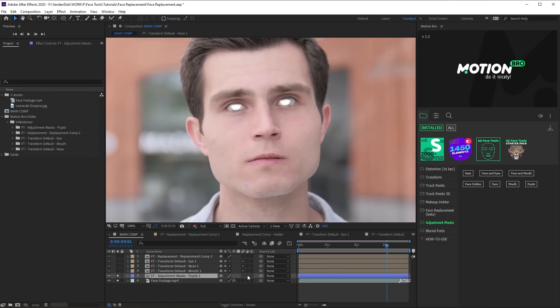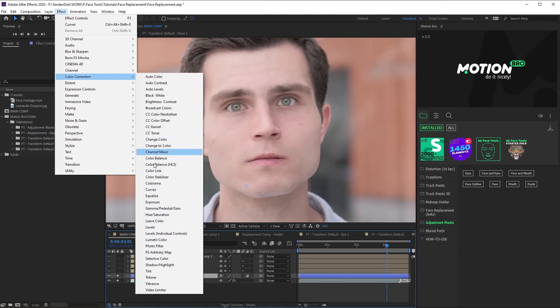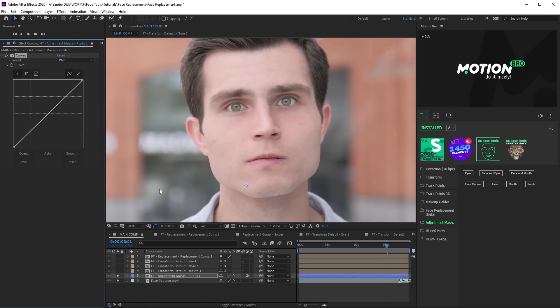Switch on Adjustment layer mode for the preset layer. Add Curves effect into it and change the tint.